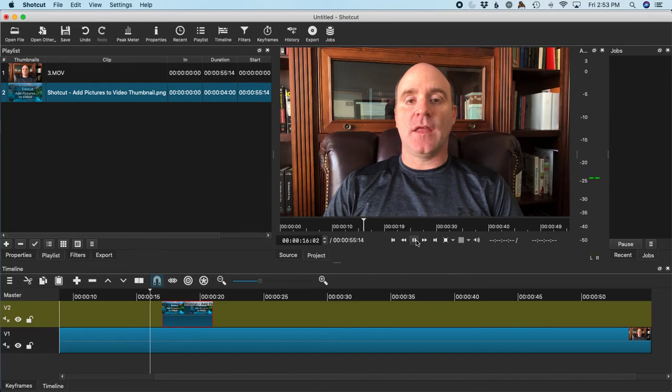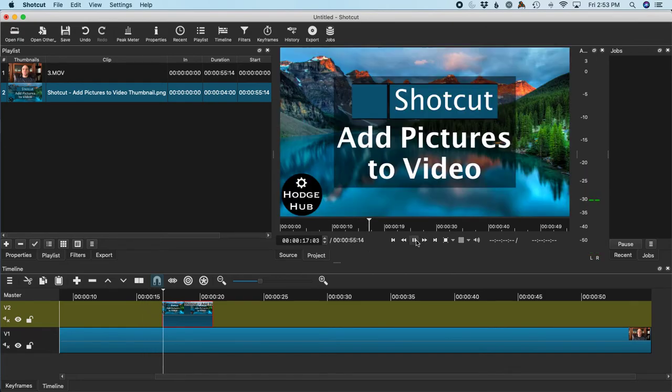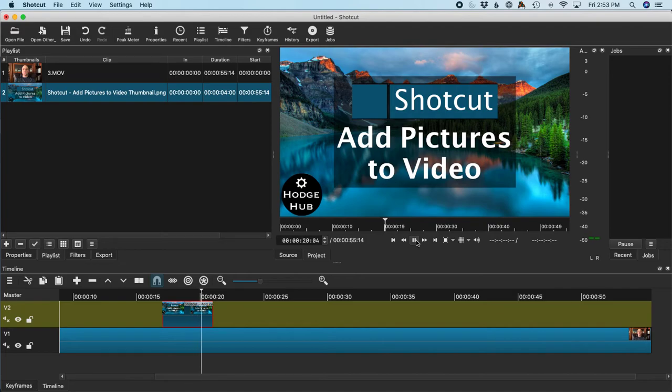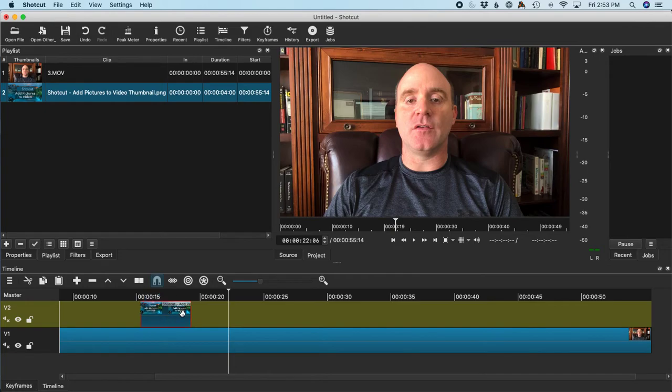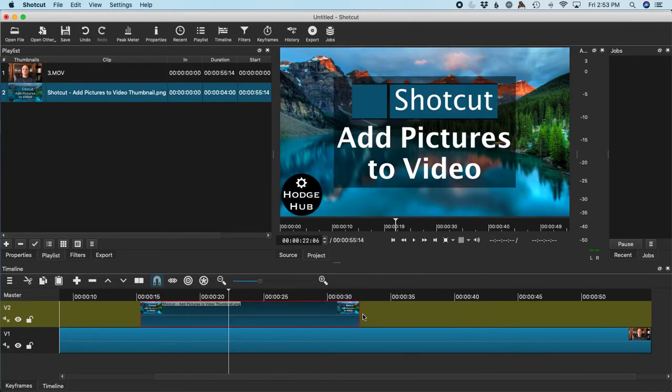I can move this around wherever I want. I can also lengthen this to make it be on screen as long as I want. So anyway, that's all there is to it. It's pretty simple.